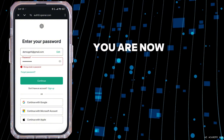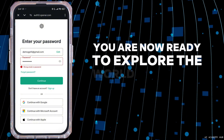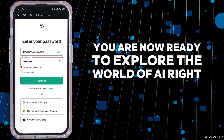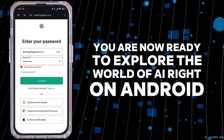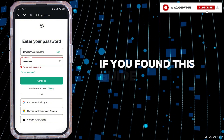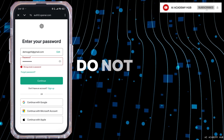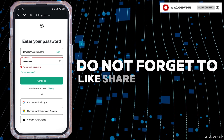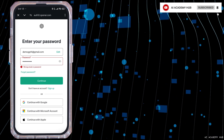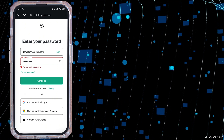And that's it. You are now ready to explore the world of AI right on Android. If you found this guide helpful, do not forget to like, share, and subscribe. Thanks for watching.